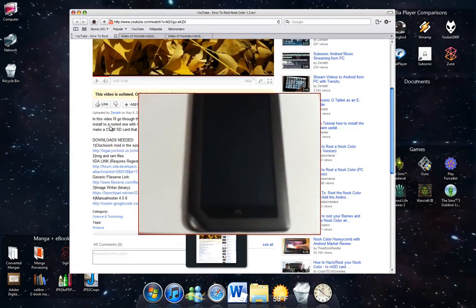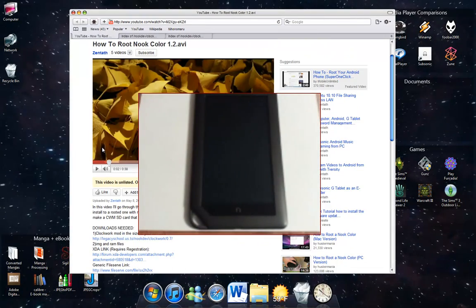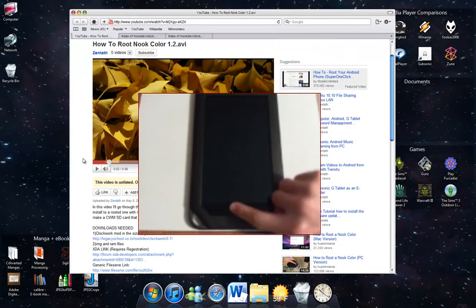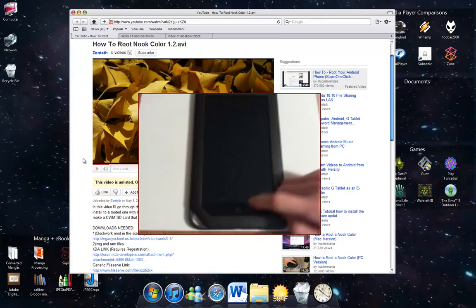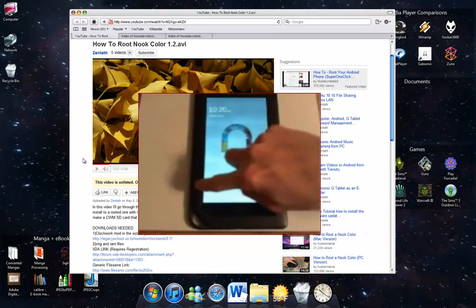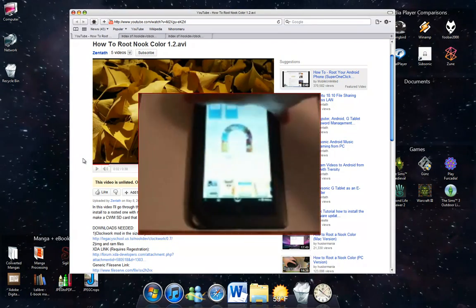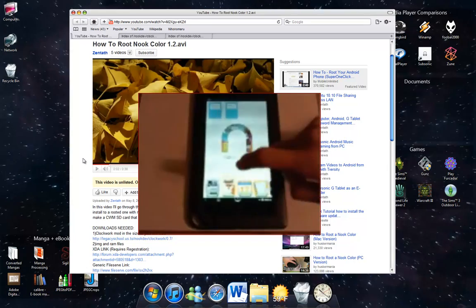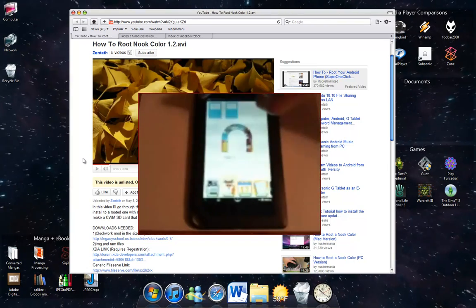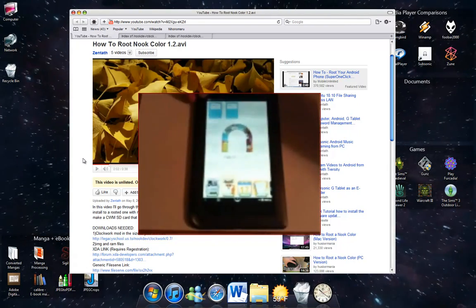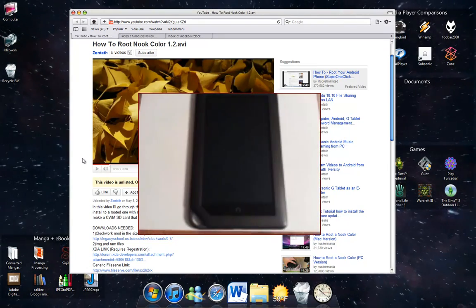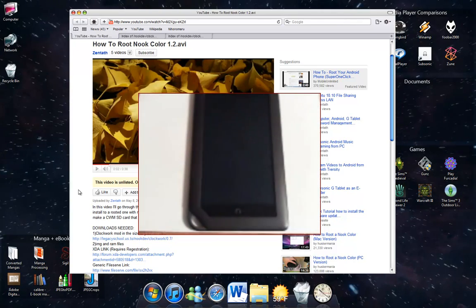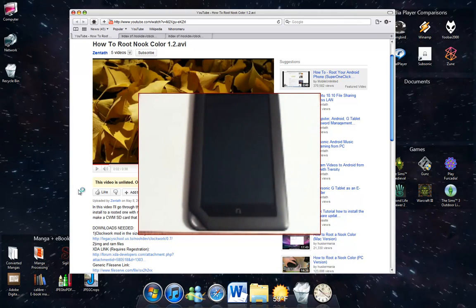Hey, what's up? Today I'm just going to show you how to root your Nook Color 1.2. I've got my Nook Color here. Why would you want to do this? You want to do this because the Nook Color 1.2 App Store is terrible, and you have to pay for apps that would otherwise be free, so we're going to get an Android Market on here.